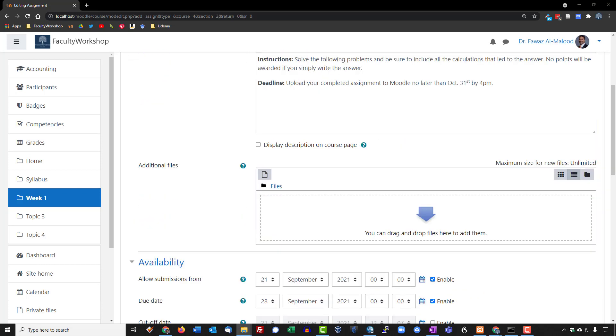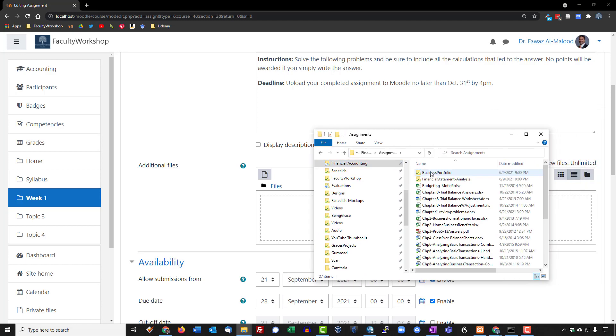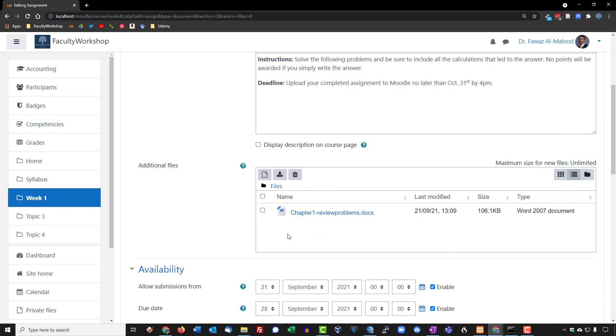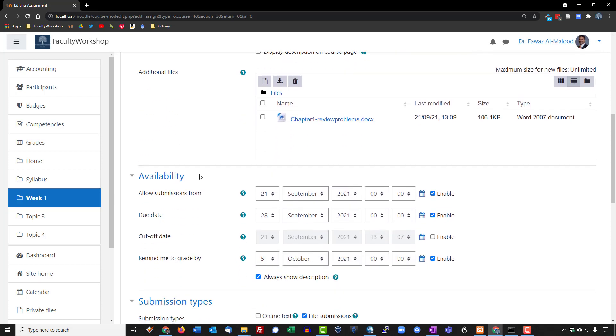Next we need to go ahead and add the assignment, or drag the assignment file onto Moodle. So I've got the assignment right here in this little folder. It is this one right here, chapter one review, drag and drop. There's the assignment. We can scroll down.